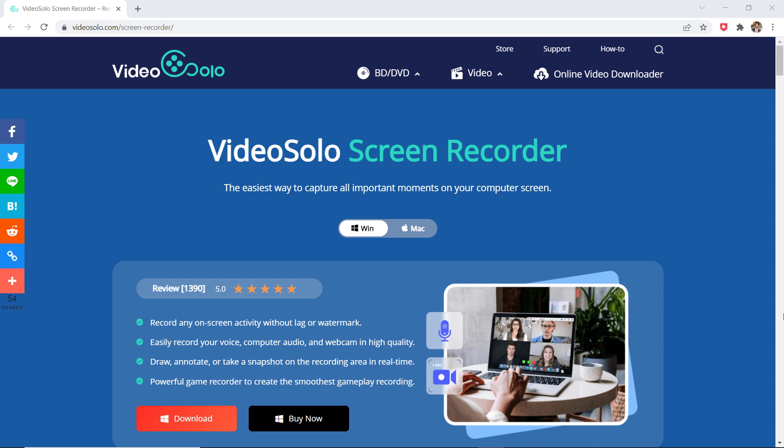VideoSolo Screen Recorder is a simple video screen capture software. It enables you to record the computer screen with audio in high quality, so you can record multiple ongoing scenes such as instructional videos,